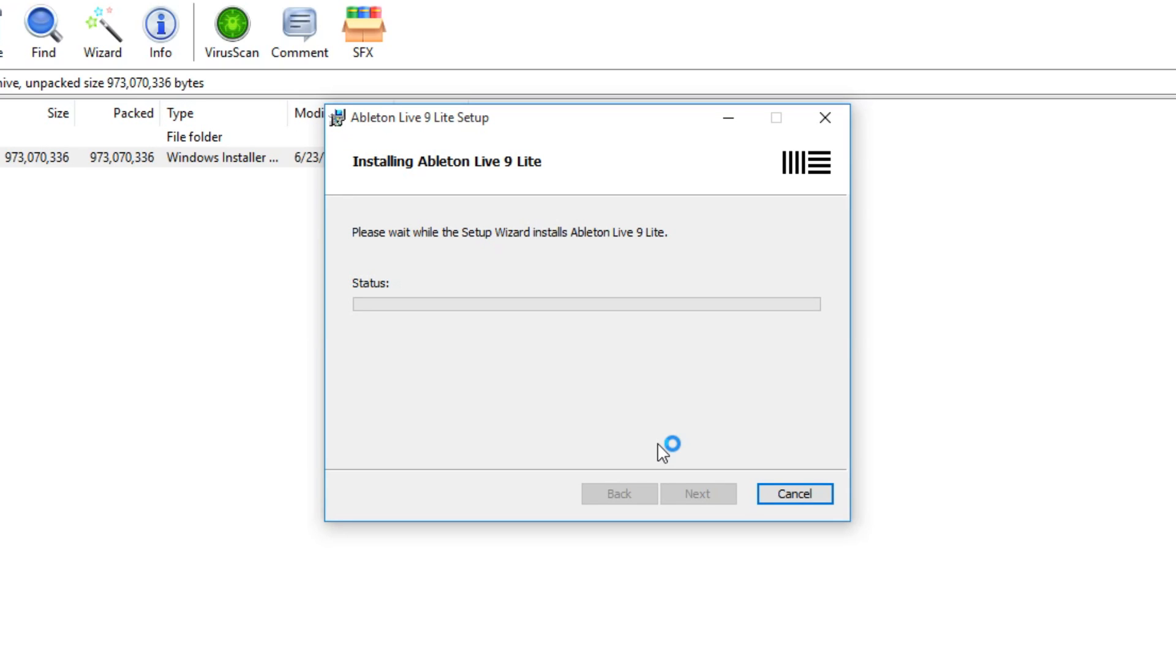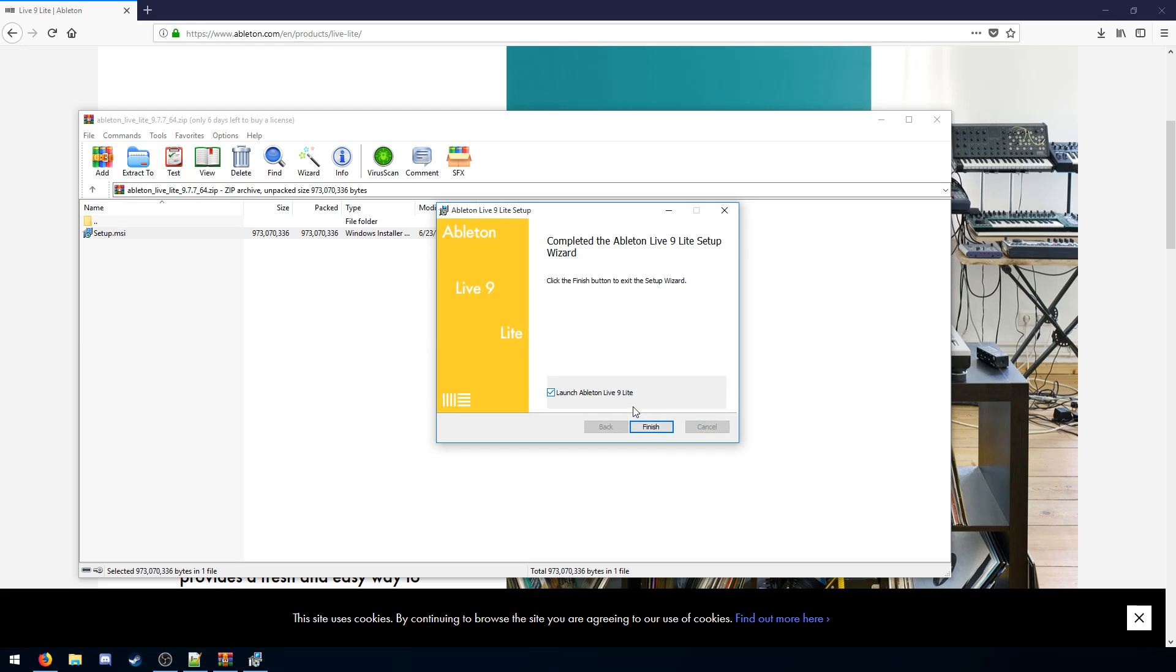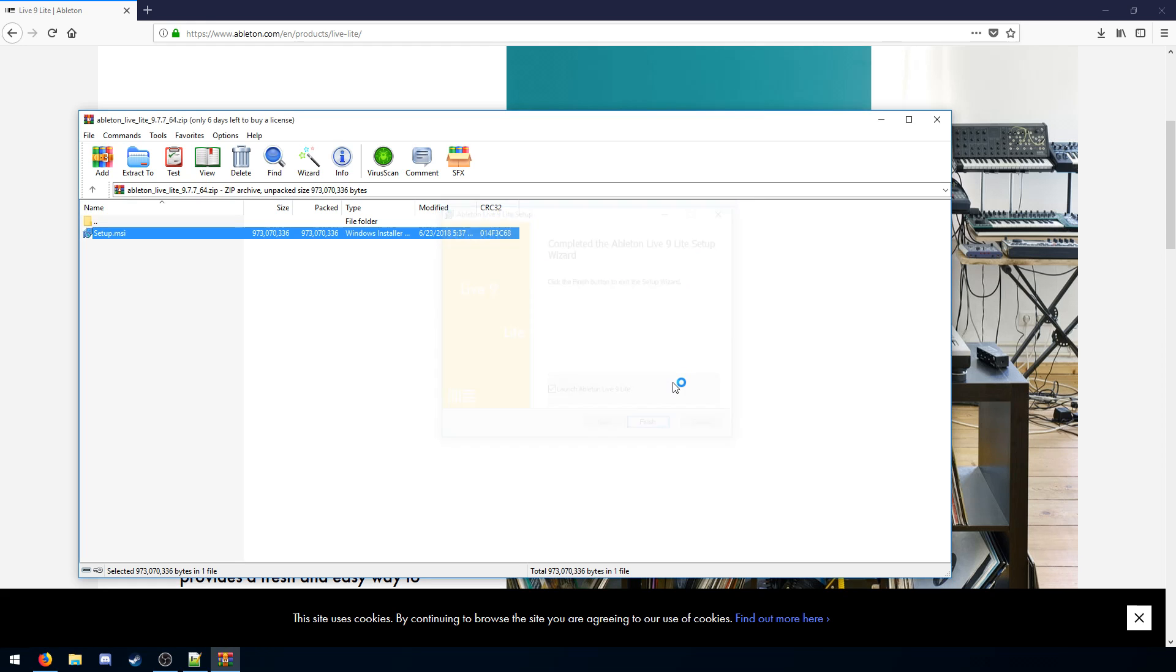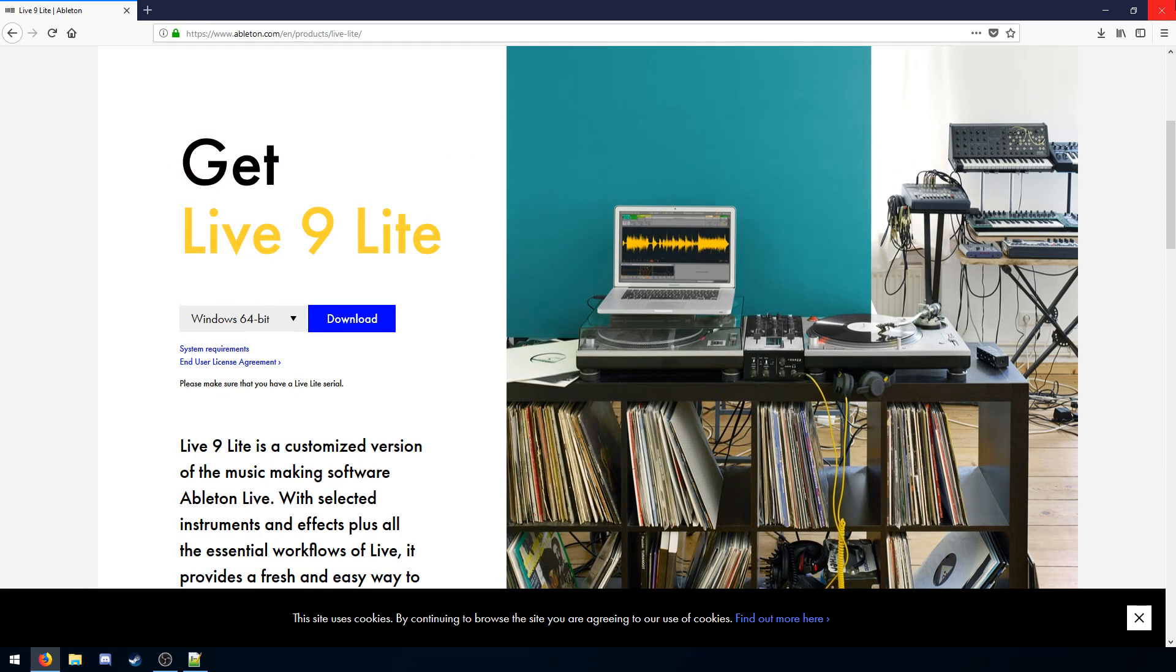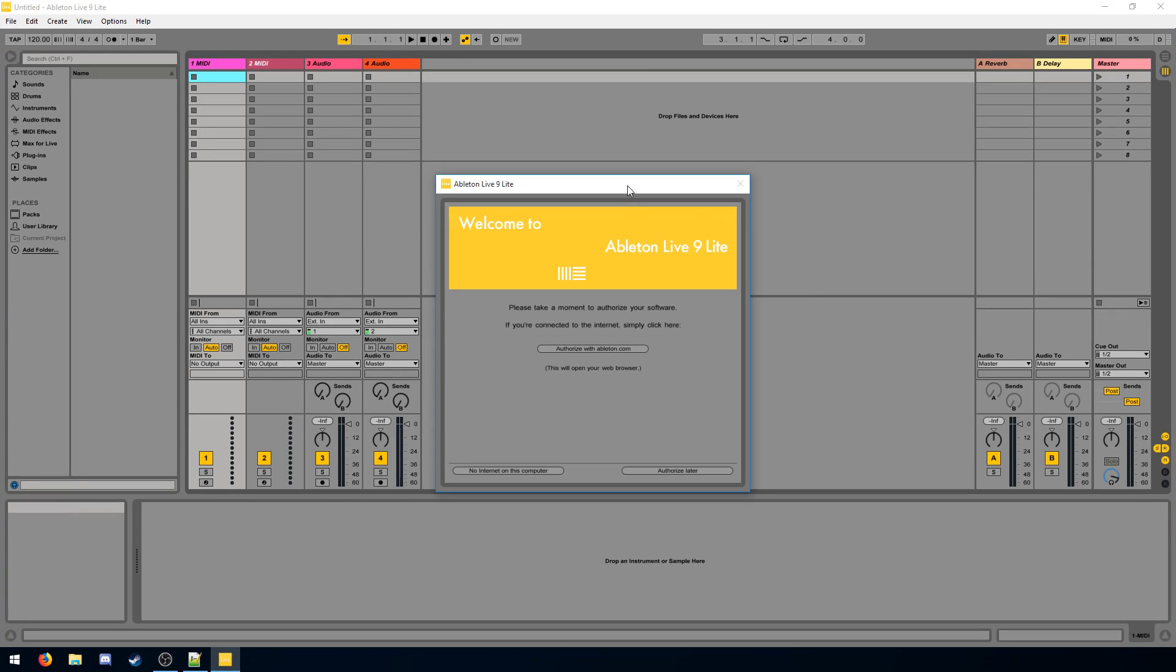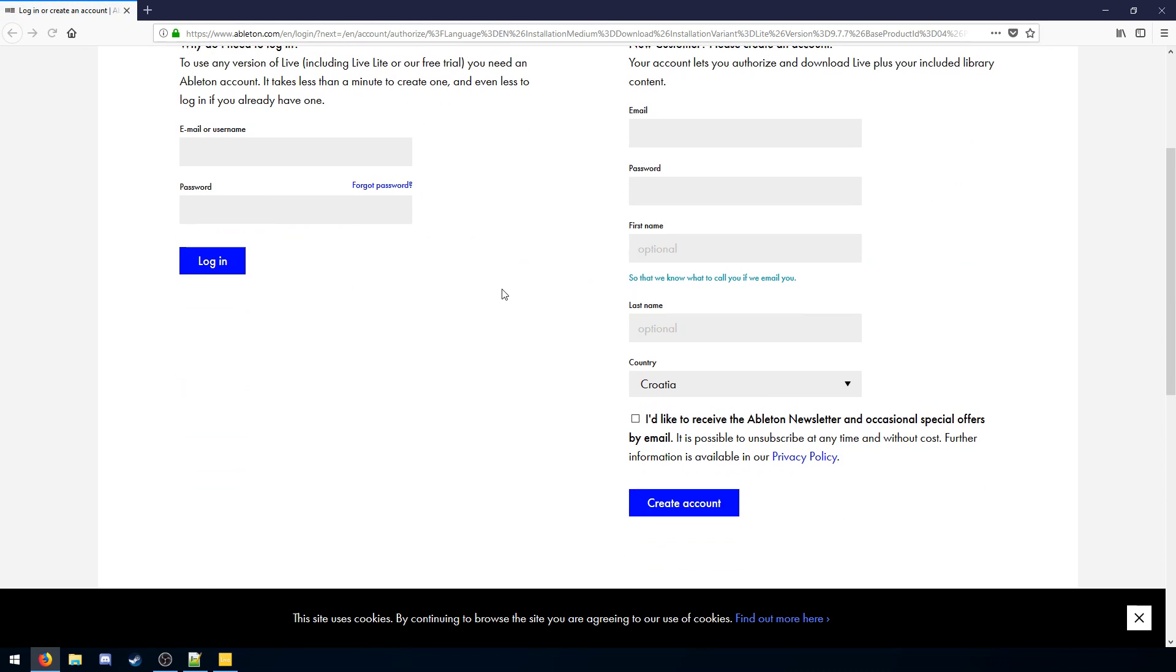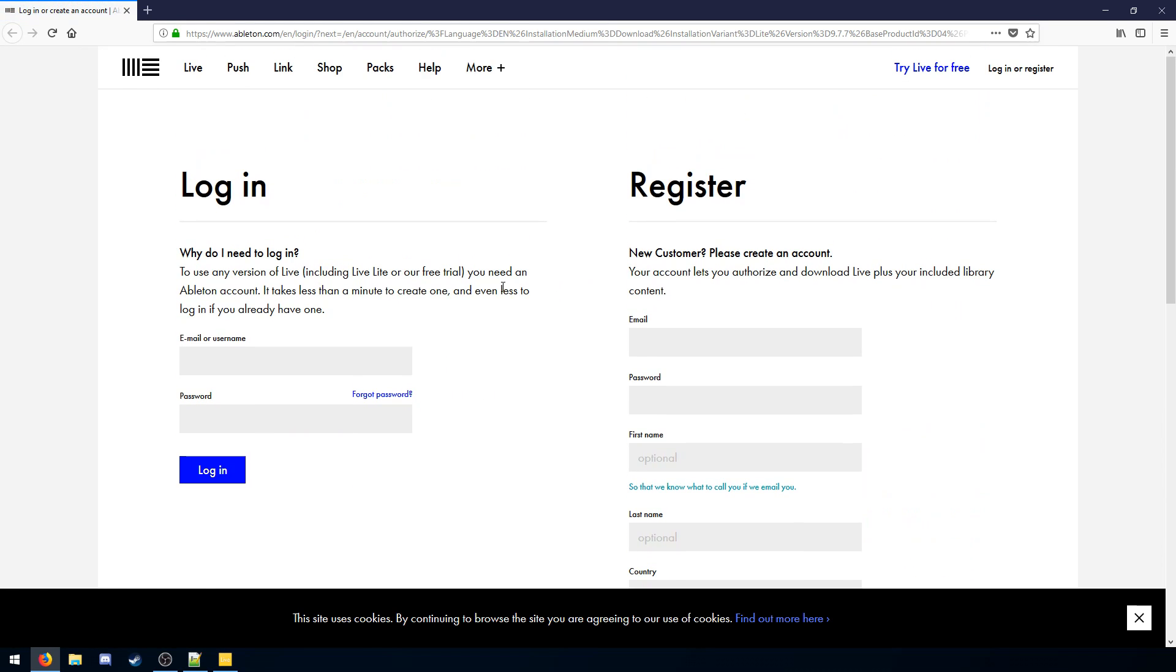Alright, once the installer is finished, we can now launch Ableton Live 9 Lite. So the first thing we're asked is to take a moment to authorize our software. You want to authorize with Ableton.com.